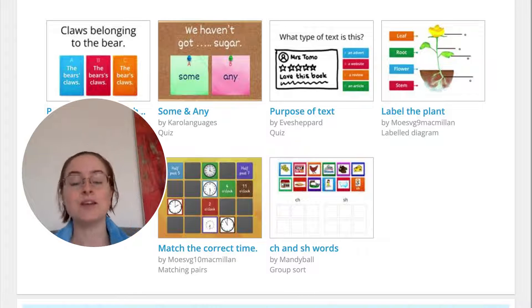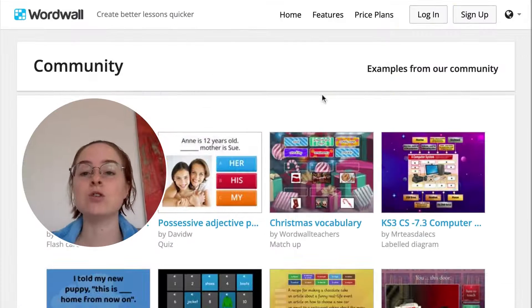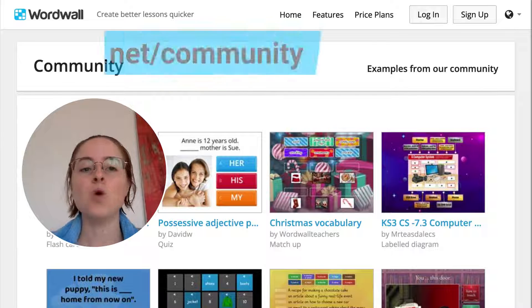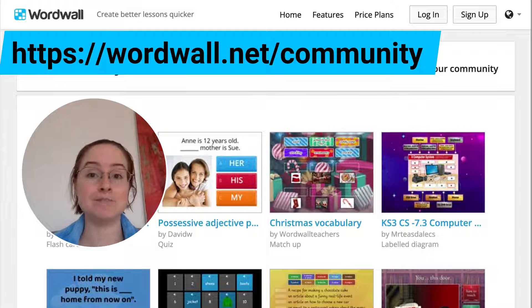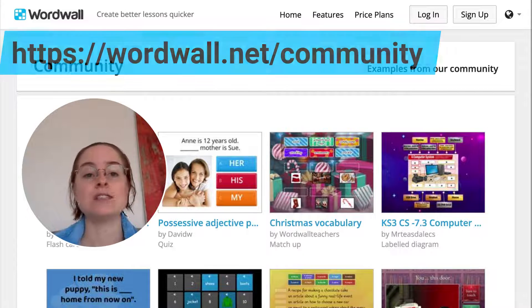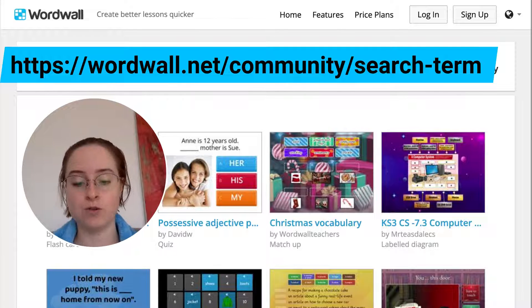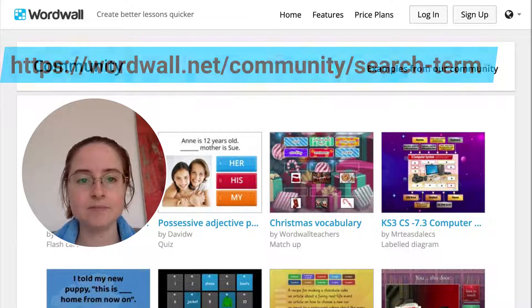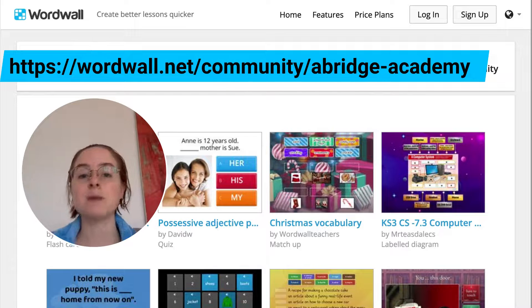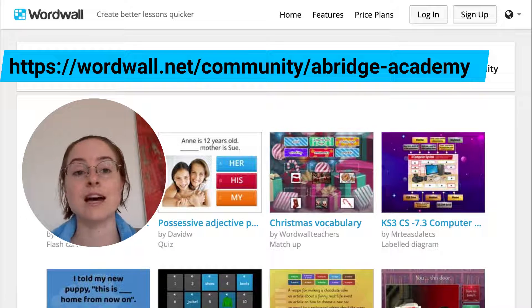So how can you still search? Don't worry, this is actually really easy to do. All you need to do is go to the URL bar — that's the website address at the top of the page. It's currently wordwall.net/community. We're going to add the search term onto the end of that URL. If there are spaces in the search term, just replace the space with a hyphen, and you can then search for that.